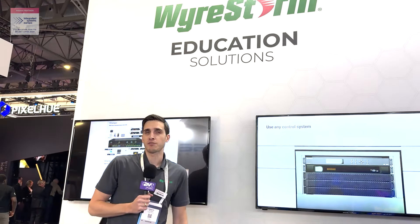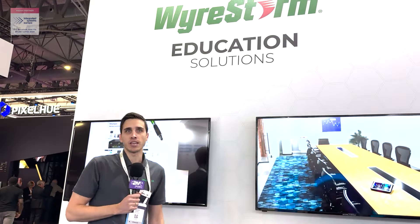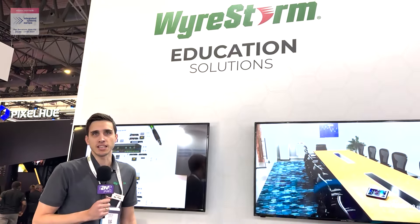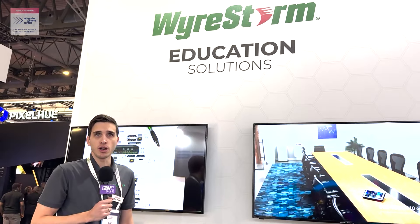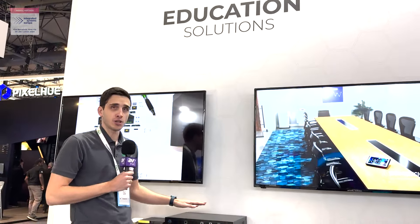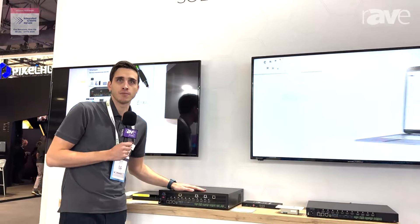Hi, I'm Zach from WireStorm, and here at ISC 2024 we are showcasing our new education solution.